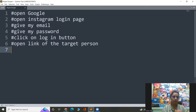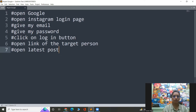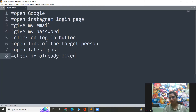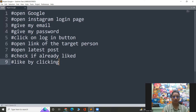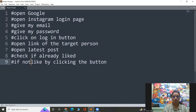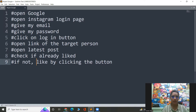Whoever's profile you want to check, you can open the link of that person. After that, you have to open the latest post. After that, you have to check if it's already liked. If already liked, we'll just exit the code. And if not, then I'll be liking it by clicking the button — and this will happen only if it is not already liked. So these are the nine steps following which we will be able to accomplish the task.